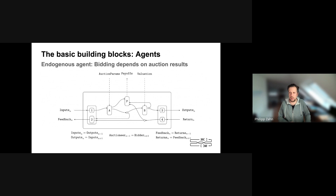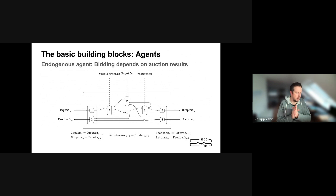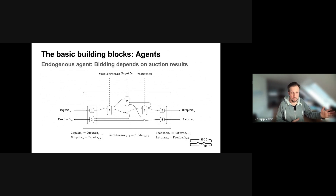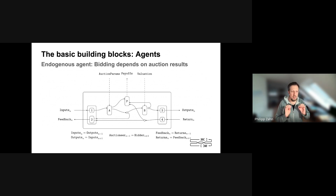The model we had was very simplified — essentially one relay, two builders, and some users submitting. When we worked on that, we realized there's an interesting pattern: the builders in the middle are participating in two ways. They are possibly allocating and running an auction themselves, getting order flow from below, but also participating upstream in the relay's mechanism. When coding this up in our system, we realized there is a nice structure that we can make very general and reuse.